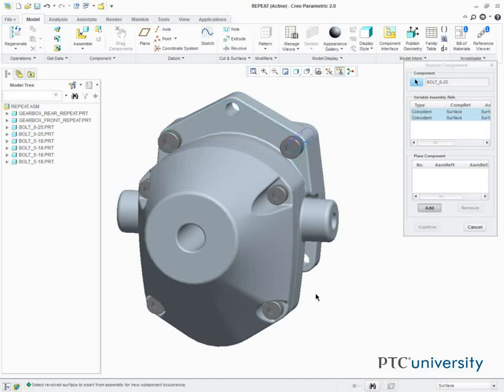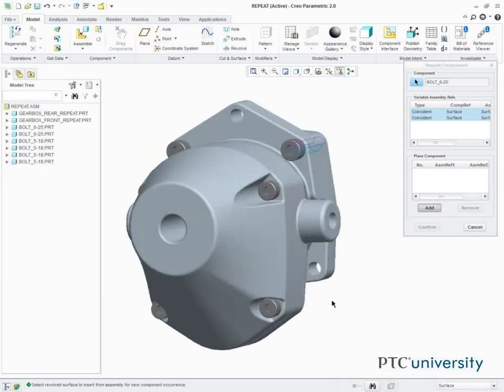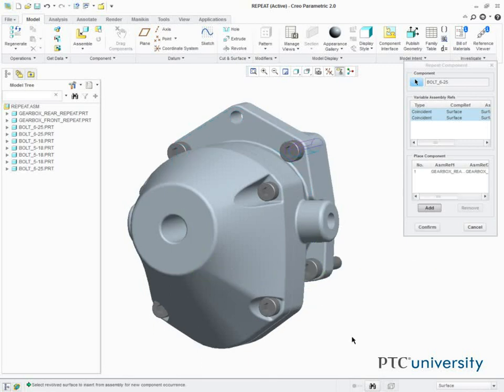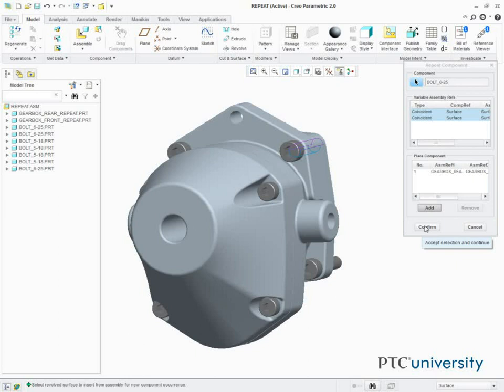We then rotate the model slightly, and we select the cylindrical surface of this hole, and the flat surface of the model. Then click Confirm to complete the placement.